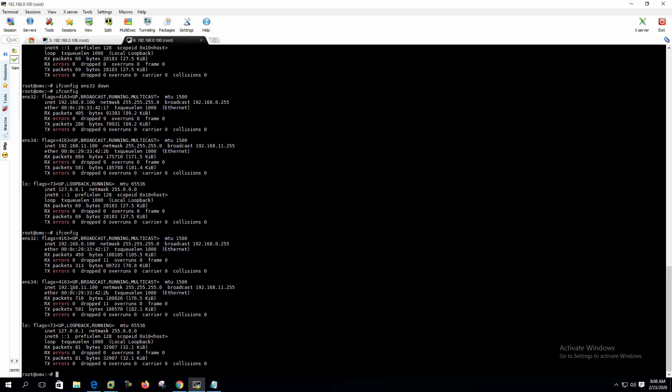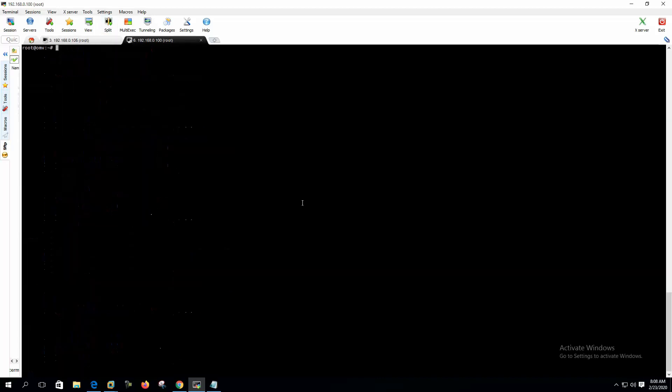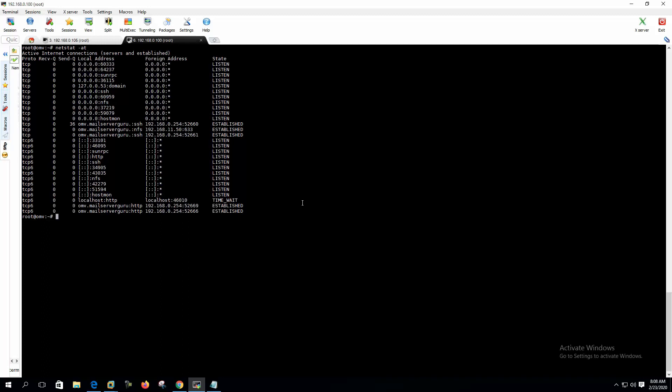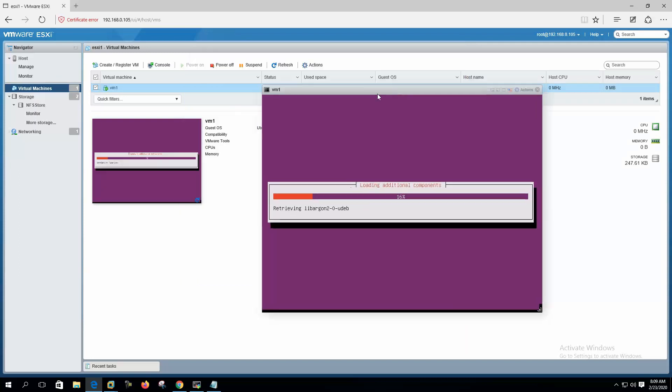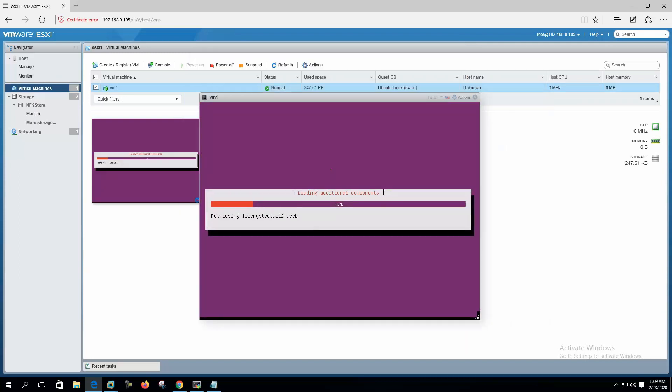We can see that still we have only one path. We can see that we are accessing from the 11.50 IP. So one path is active now and it is working still. So we have path failover. Our virtual machine installation is continuing.